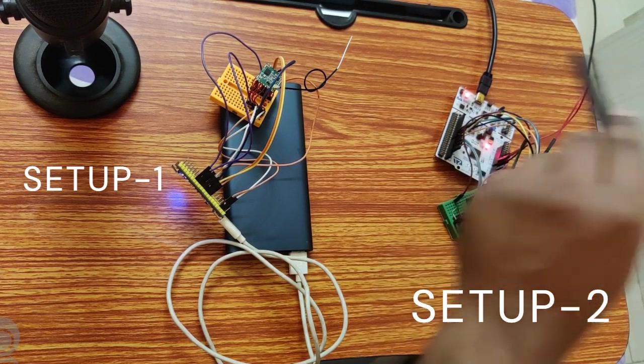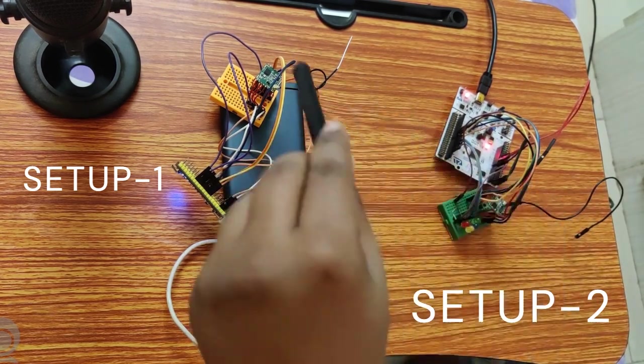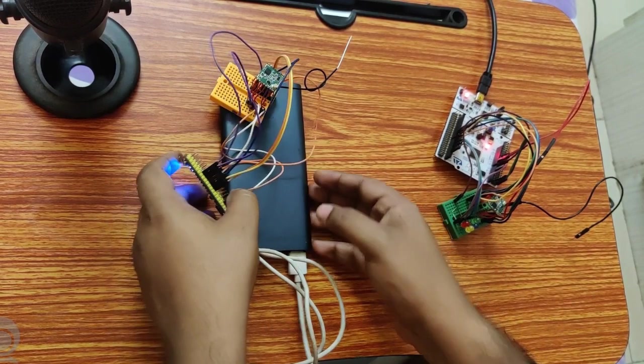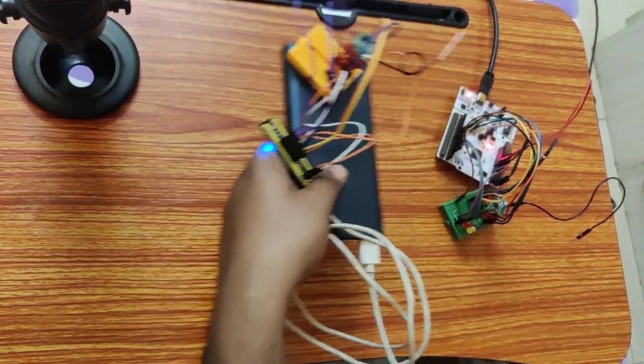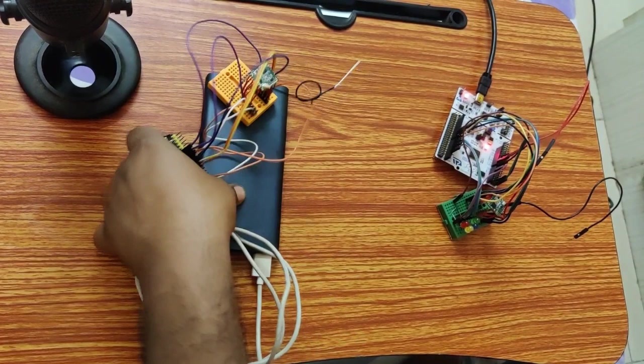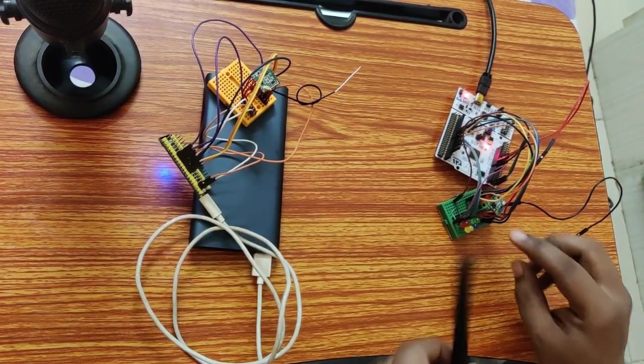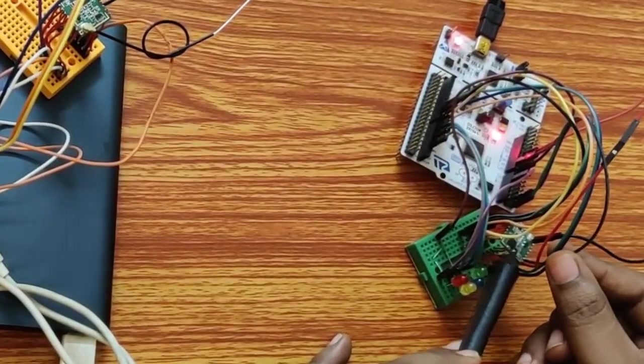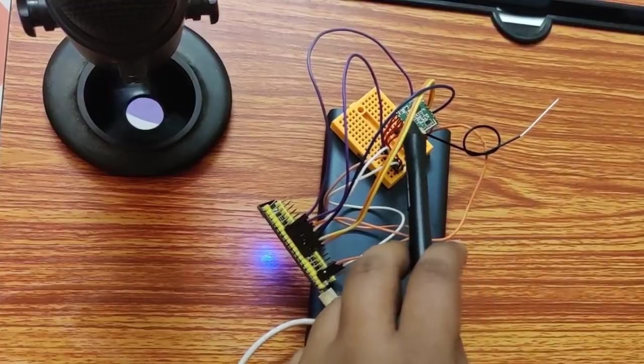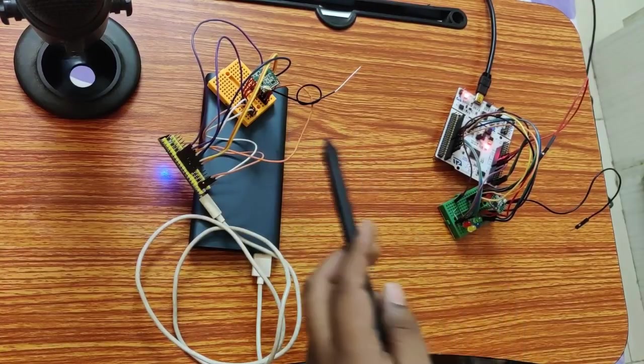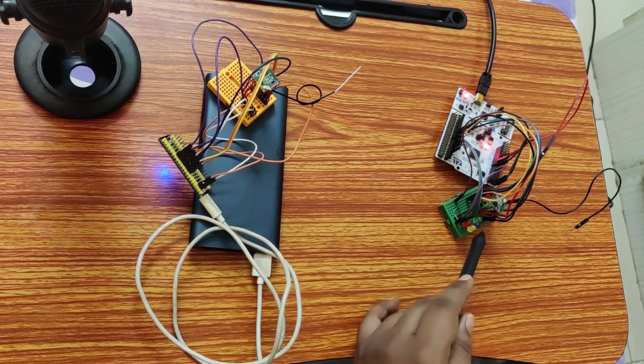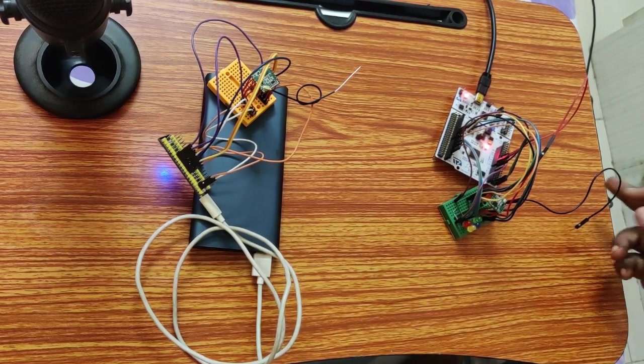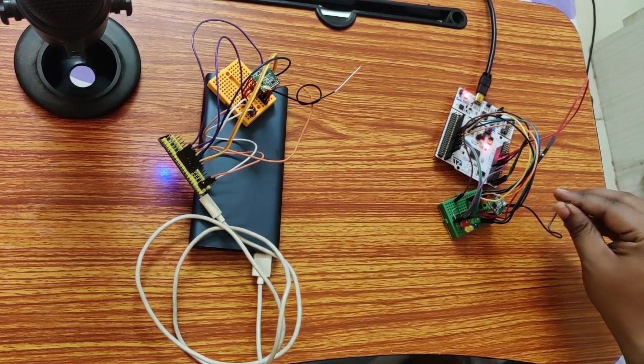So here you can see we have two separate setups. This is one setup and this is one setup. If I want, I can show that this is a separate setup. No wires are connected. So here we have two LoRa modules. One is connected here. Here is one LoRa module and here is another LoRa module. Both the LoRa modules are communicating. Now you can see there is no LED turning on.